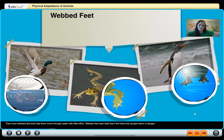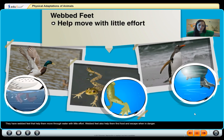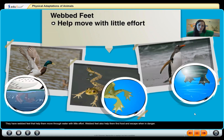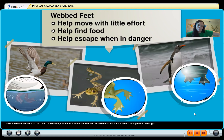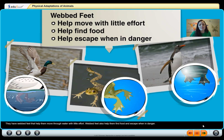They have webbed feet that help them move through water with little effort. Webbed feet also help them find food and escape when in danger. You want to be able to swim fast to get away if something is trying to eat you — so that's a great reason to have that physical adaptation.